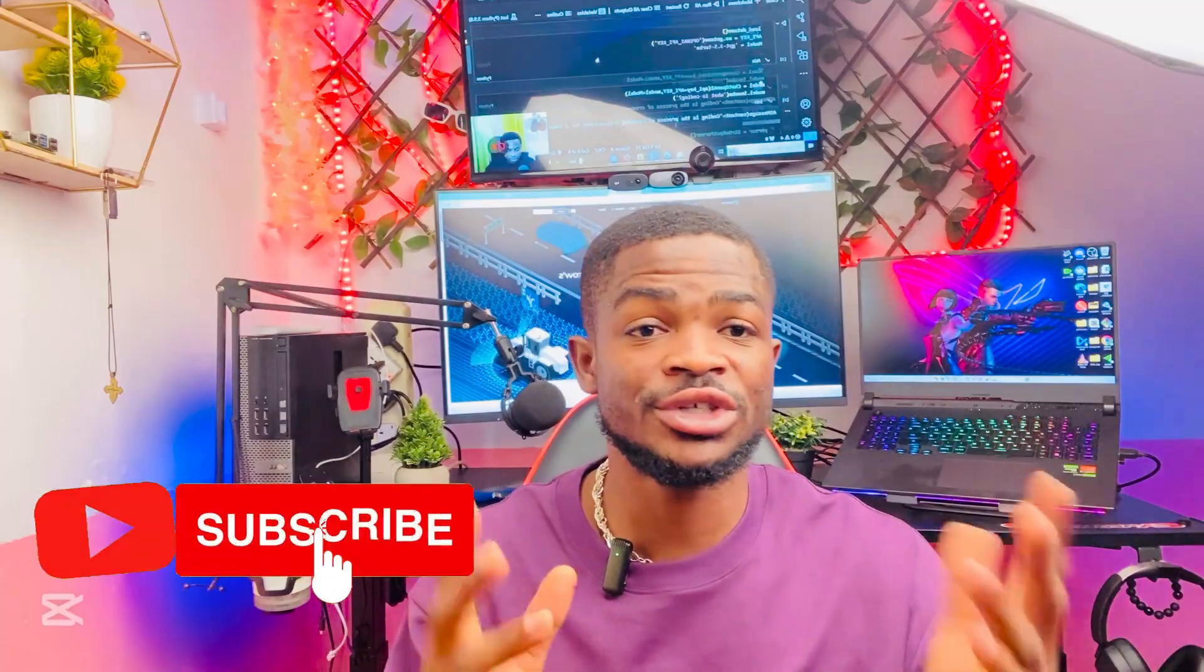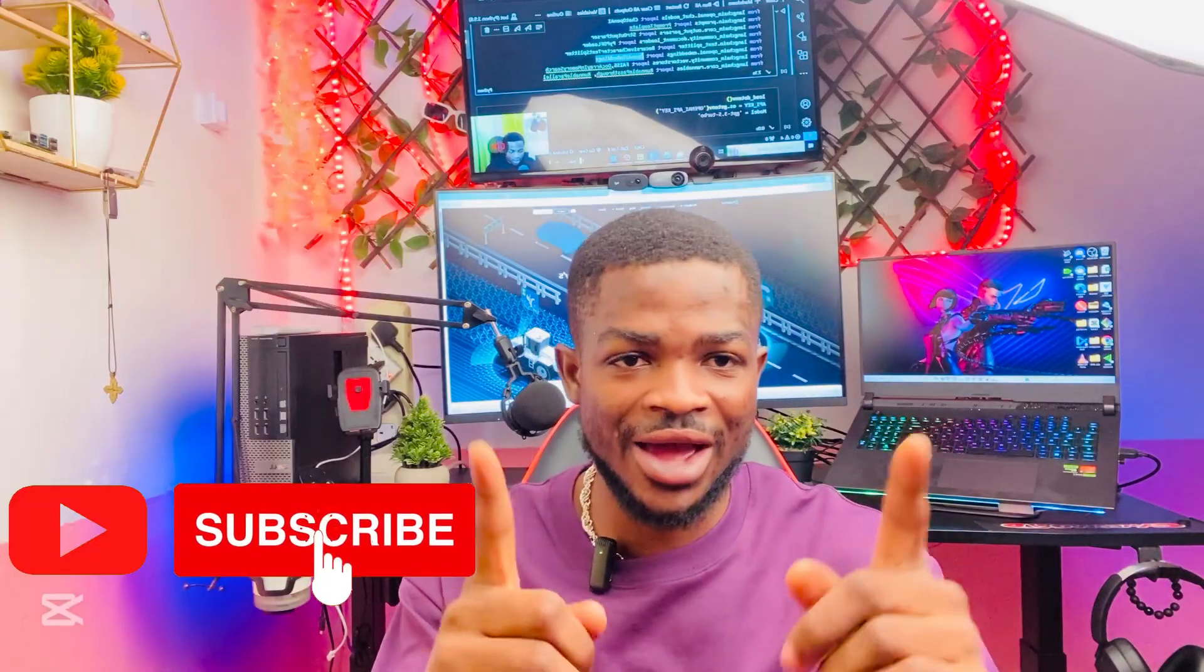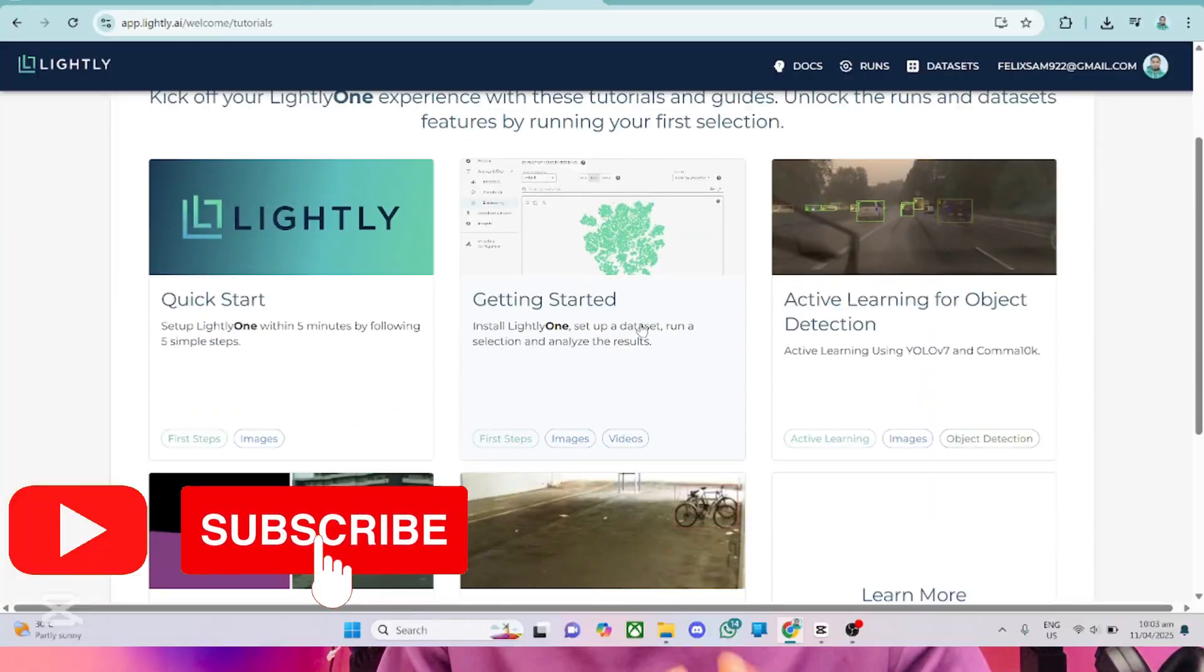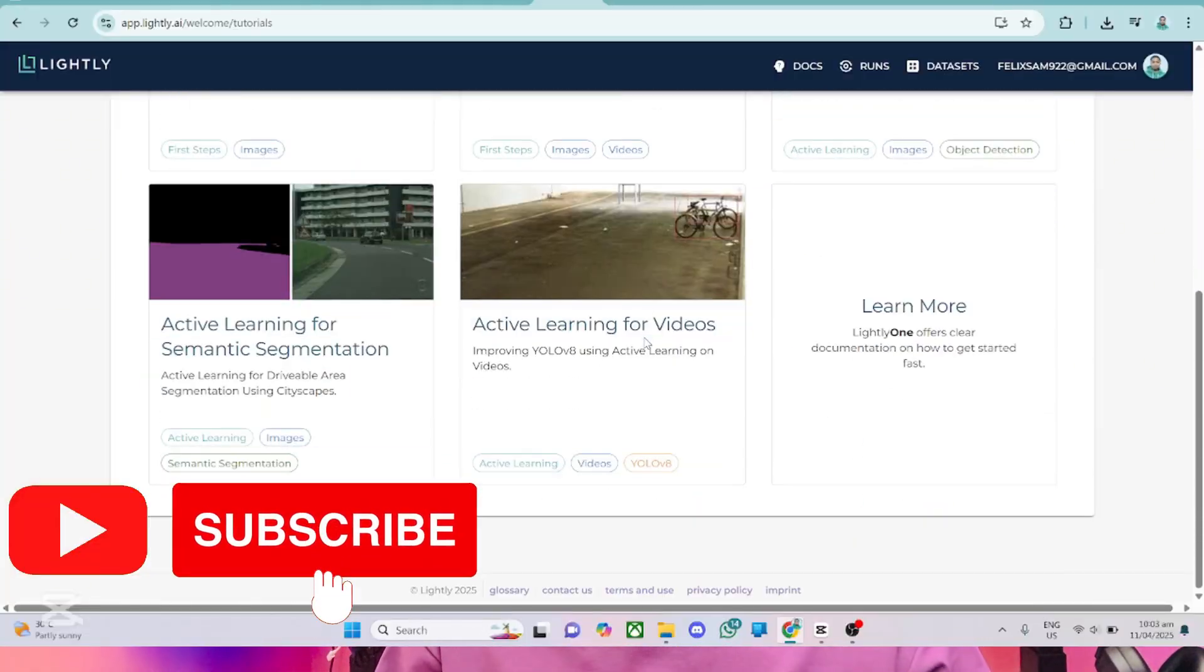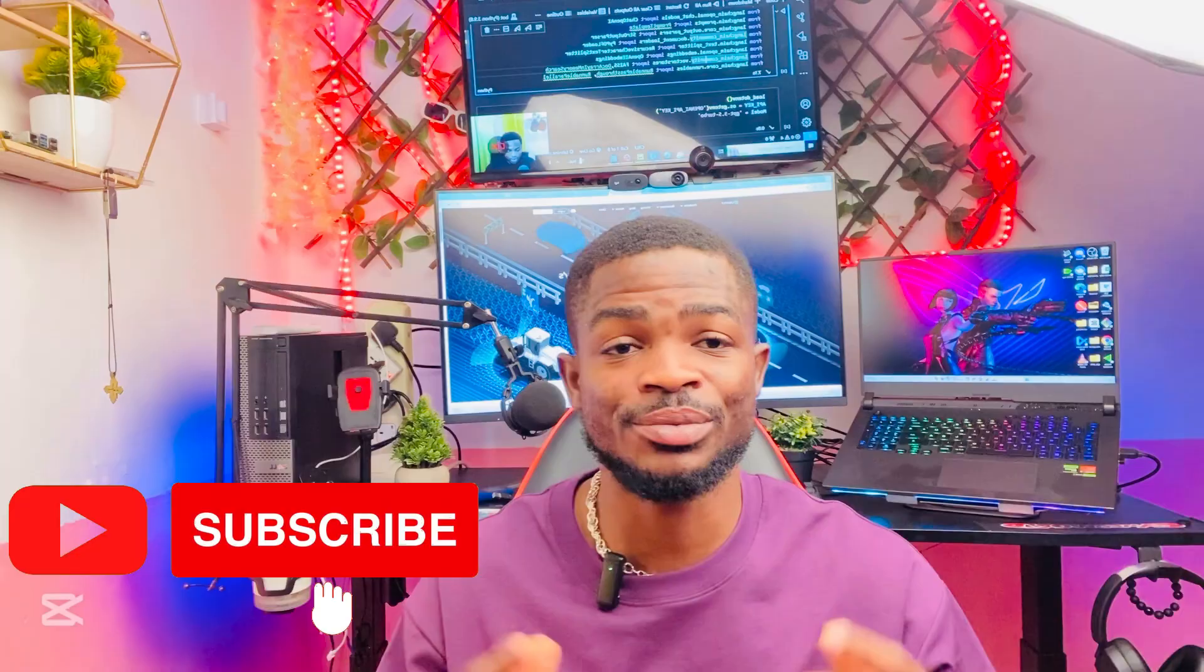So in this tutorial, I'll be introducing you to a new and unique computer vision platform called Lightly AI. Lightly AI, unlike other platforms, is a computer vision platform that helps you do data curation, model training, and model deployment on edge devices. Lightly AI makes your model faster, more efficient, and more accurate.